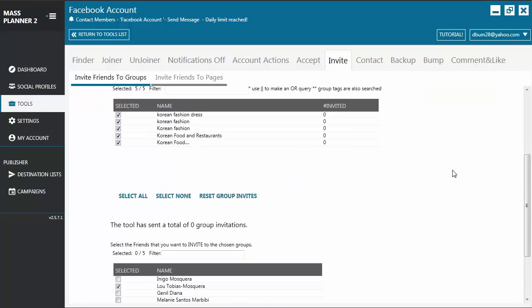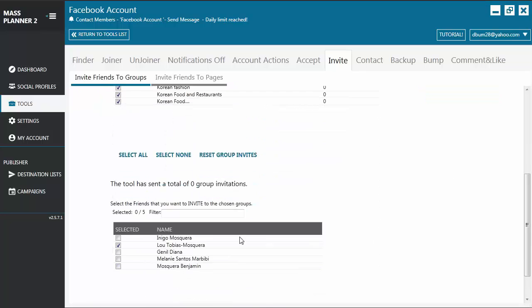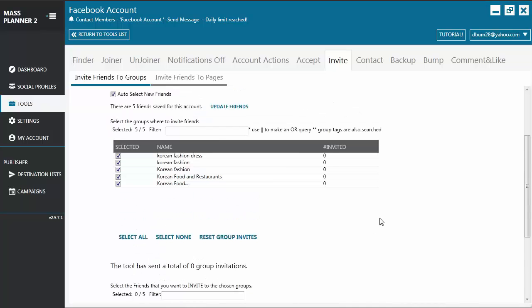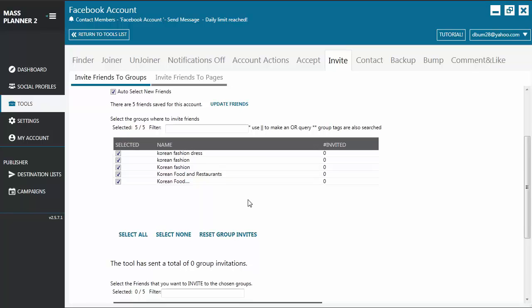But first, before you can do this, you have to make sure that your secondary account is friends with your primary account. Otherwise, you won't be able to send out the invitation. So that's two ways on how you can use invite friends to groups.